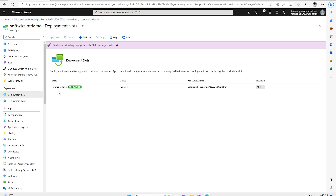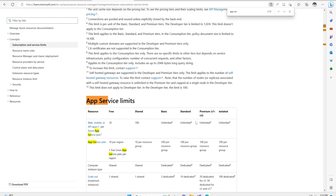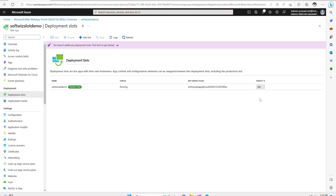Right now we have only the production slot and we can create slots. Depending upon our plan we can have multiple slots — five, or up to 20 depending on what plan we have, such as Standard or Premium isolated versions. We talked about the purpose of slotting for doing testing before releasing to production. After deployment, we can do one round of testing. We can also have different resource groups and different App Services for dev and test environments. But inside production, if we want to roll out a certain feature to certain users or test anything before moving to production without any downtime, we deploy into staging first and then move to production.